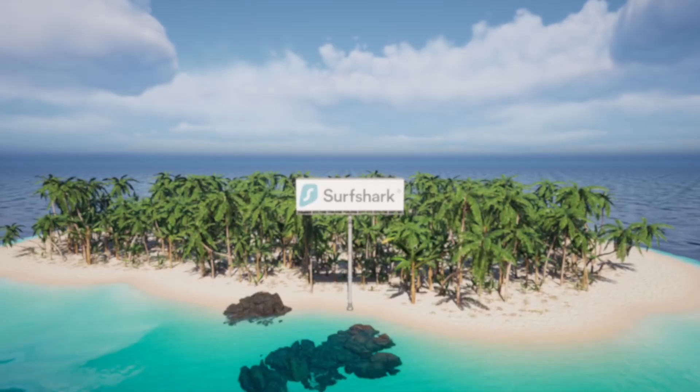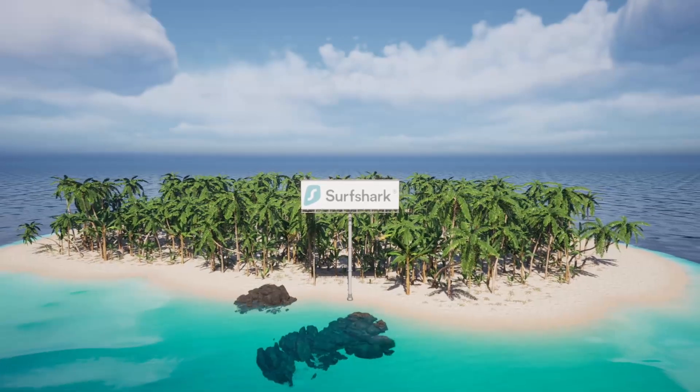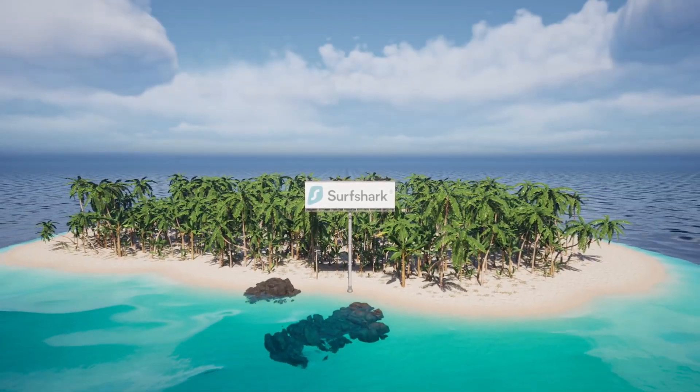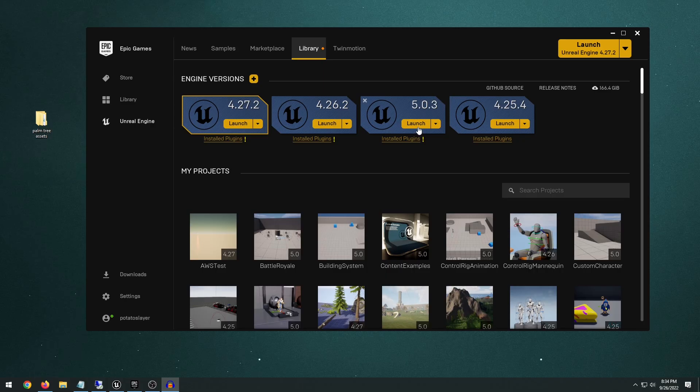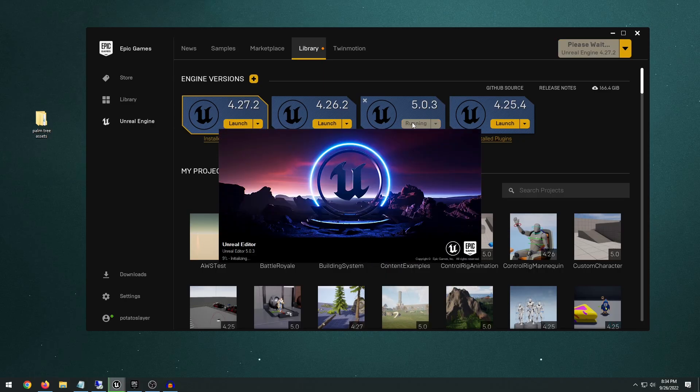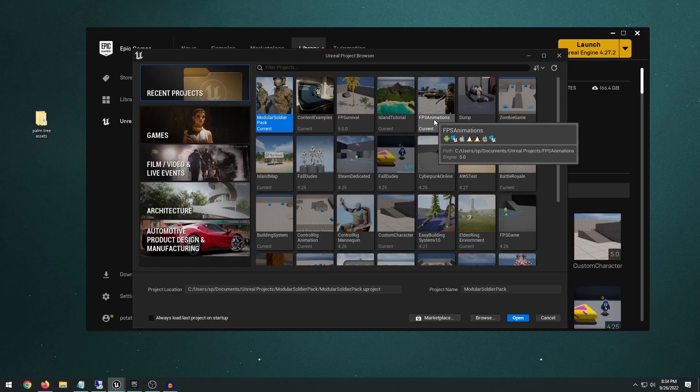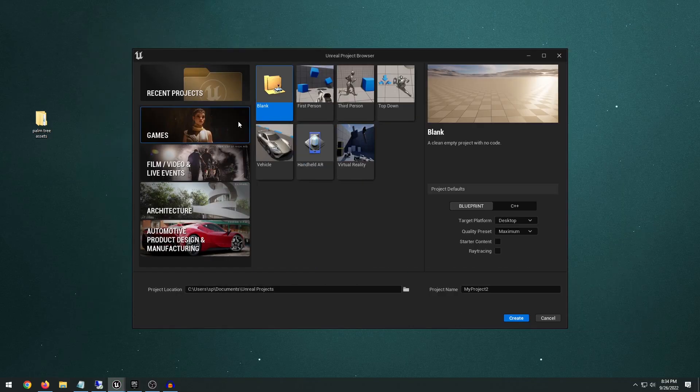Now, without further ado, let's go ahead and jump right into the video. Alright, so the first thing I want to do is go ahead and launch Unreal Engine 5. Of course, if you're watching this video in the future and if you have Unreal Engine 5.1, you should be able to follow this tutorial exactly.